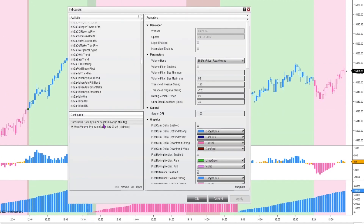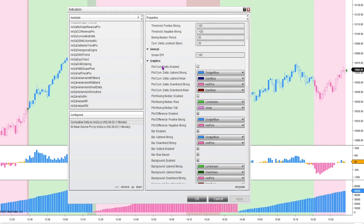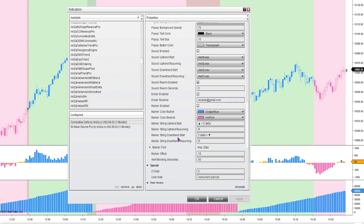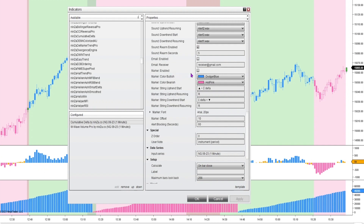On the settings for the cumulative delta I've left everything the same as it is right out of the box, except I have unchecked the plot cumulative delta and I have unchecked the plot moving median. The only thing that I have plotted is the difference, which is this histogram that I really wanted to focus on being able to see clearly. Everything else was left the same. I unchecked the markers — there are no markers besides what's printed by the W-Wave Volume Pro, just to make it clear and not confusing.